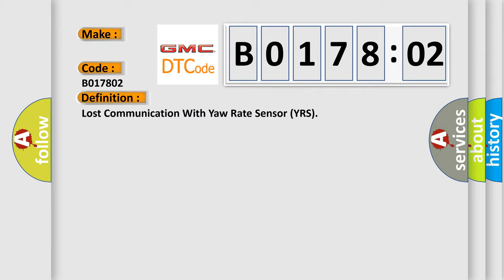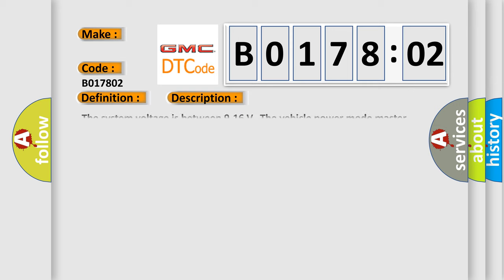The basic definition is Lost Communication with Yaw Rate Sensor YRS. And now this is a short description of this DTC code. The system voltage is between 9 to 16 volts. The vehicle power mode master requires serial data communication to occur.